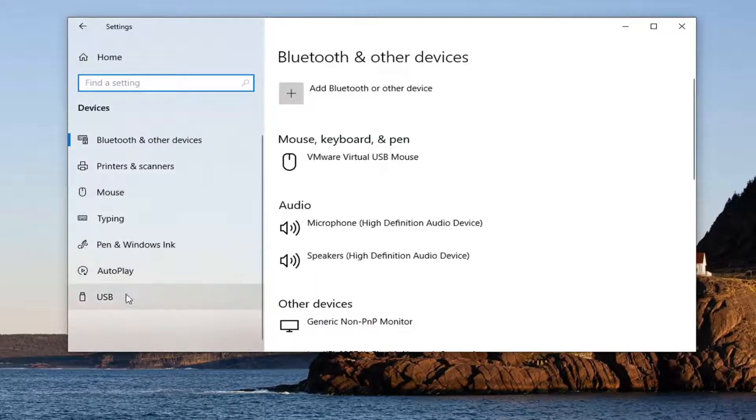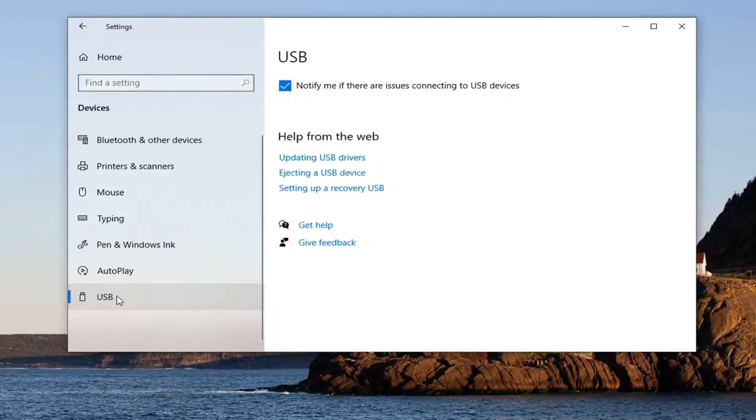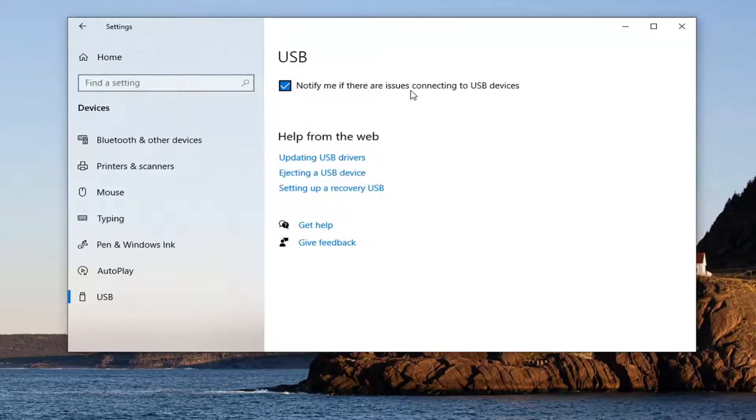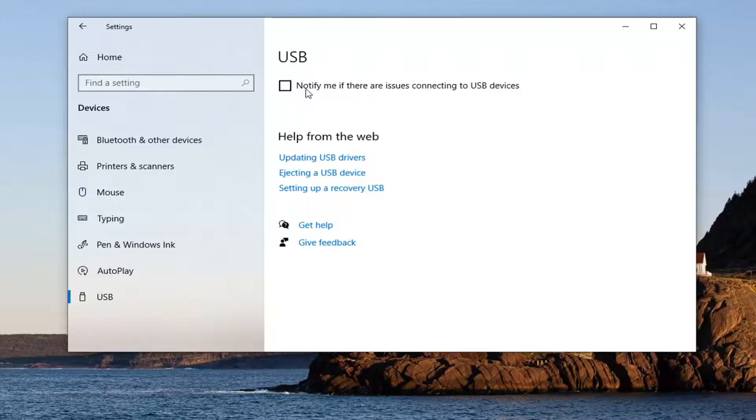Now select USB on the left side and then it says notify me if there are any issues connecting to USB devices. Uncheck this box, this will disable notifications.